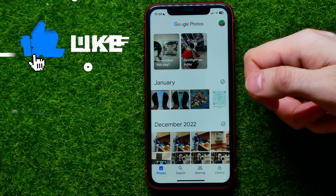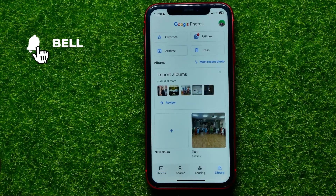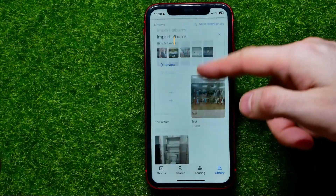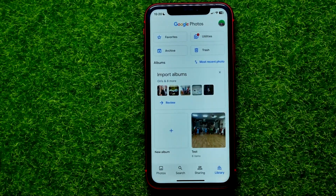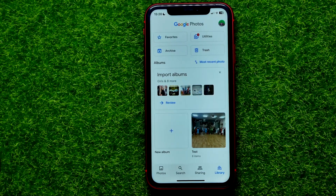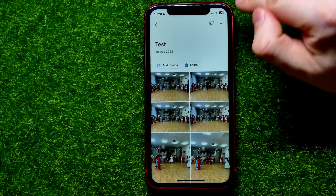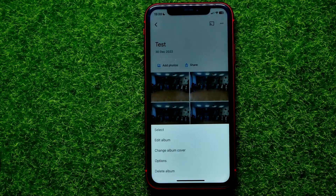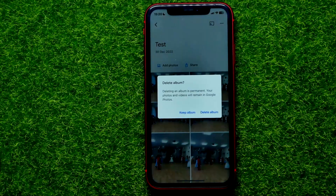First, open up the Google Photos app, then get into your Library. Right here it shows you your albums. Find the album that you want to delete. All you have to do in order to remove that album is first open it up, then hit the three dots icon and hit 'Delete album'.